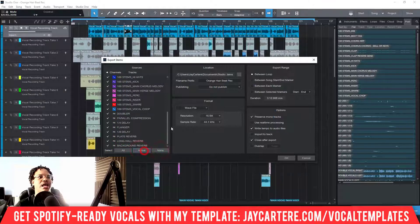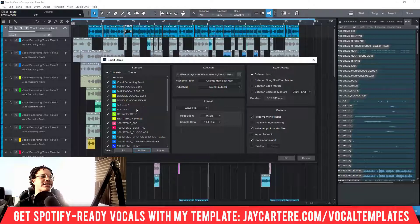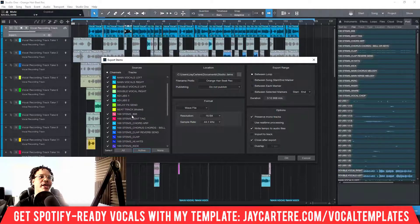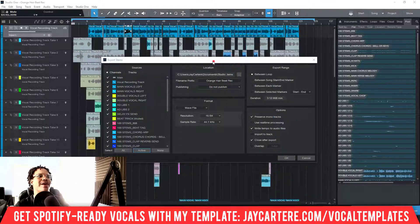Now we can select all, select active, or select none. Generally you're going to want to select all. With our beat track — since we're not using that — we want to select active because we have the stems of the actual beat track already.